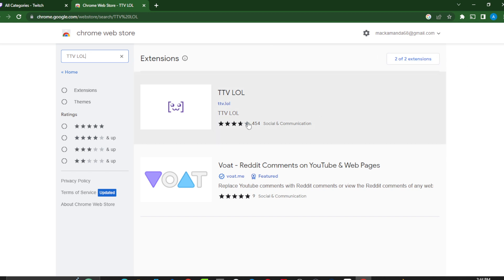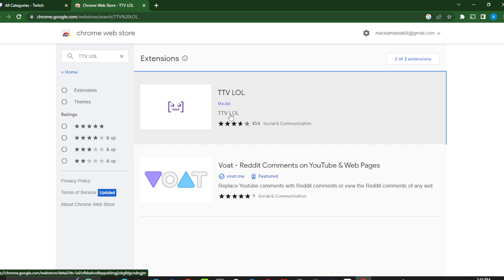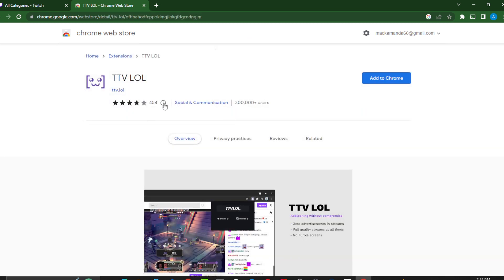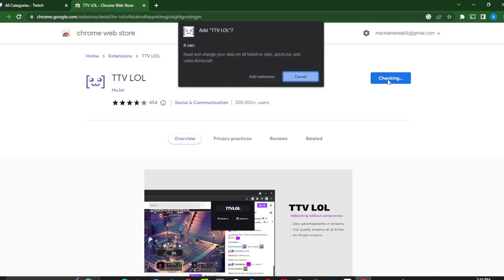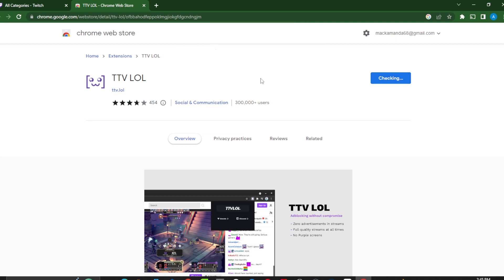Once you're there, click on TTV LOL. Ensure that you have the correct TTV icon — it says 'ad blocking without compromise,' so we're on the right extension. Just beside it you'll see 'Add to Chrome' — select that. It will say it can read and change your data on all Twitch TV pages — go ahead and select 'Add Extension.'